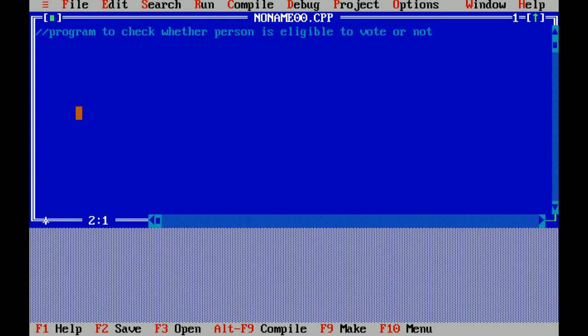I'm writing the question. I have written the question in a single line comment that is represented by double slash. So the question is: program to check whether a person is eligible to vote or not using ternary operator. So first we will talk about what is ternary operator.